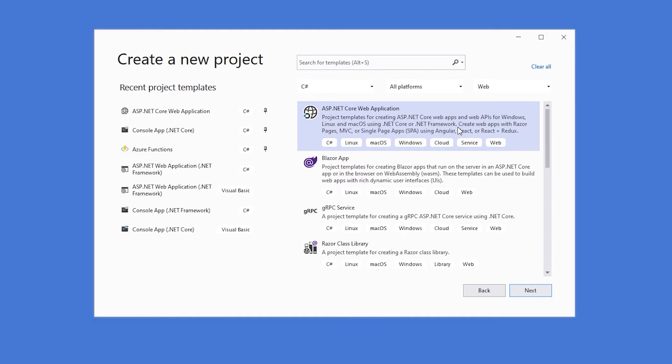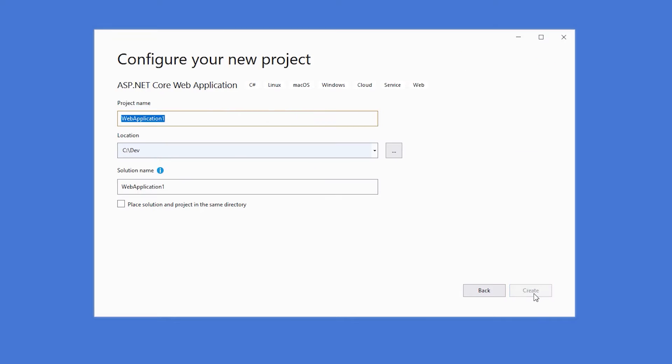If you don't see this item, you can search for it in that template search box that's at the top. If you still don't see it, go and check and make sure that you have the ASP.NET and web development workload installed in Visual Studio. We'll hit the next button.